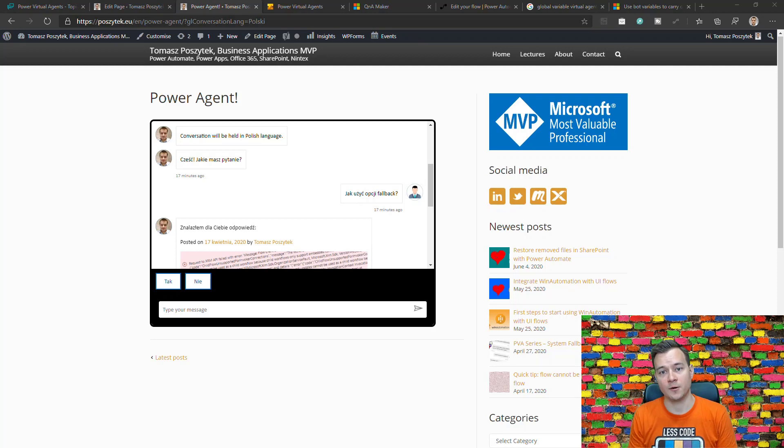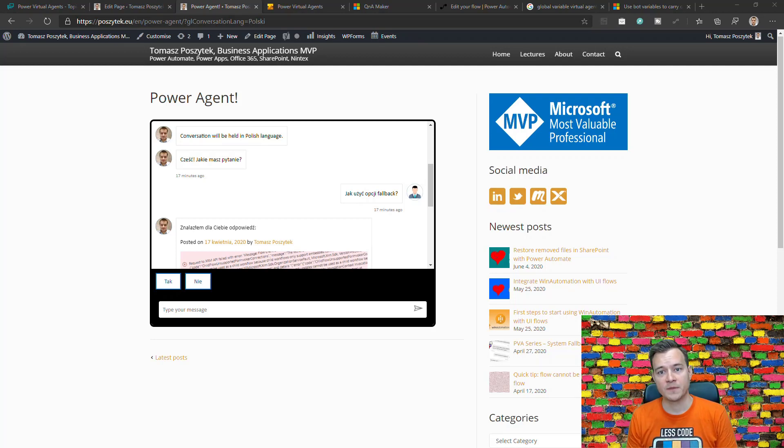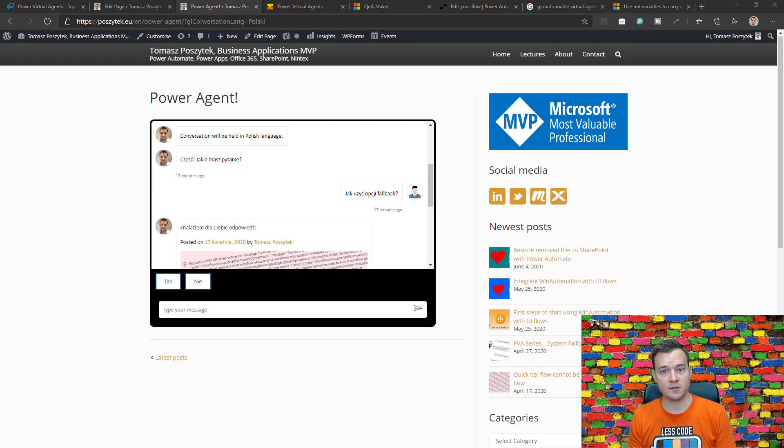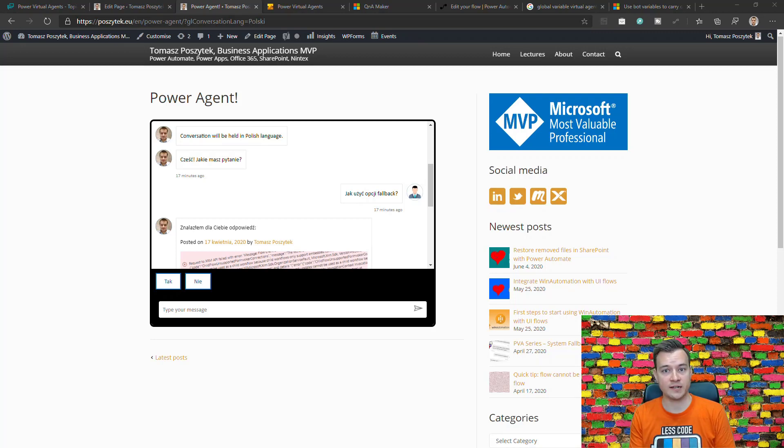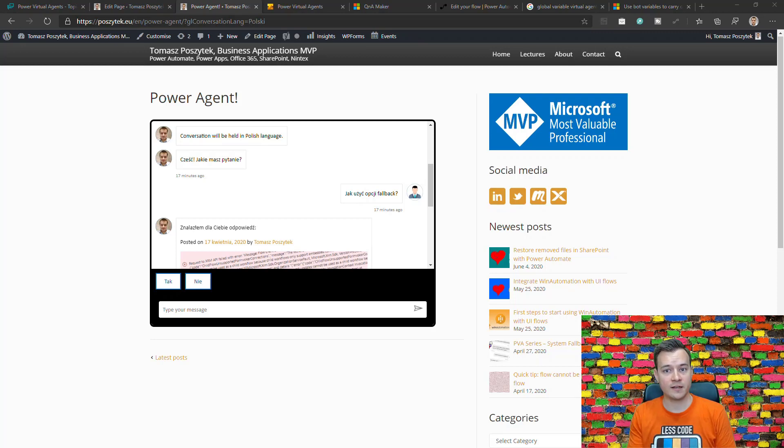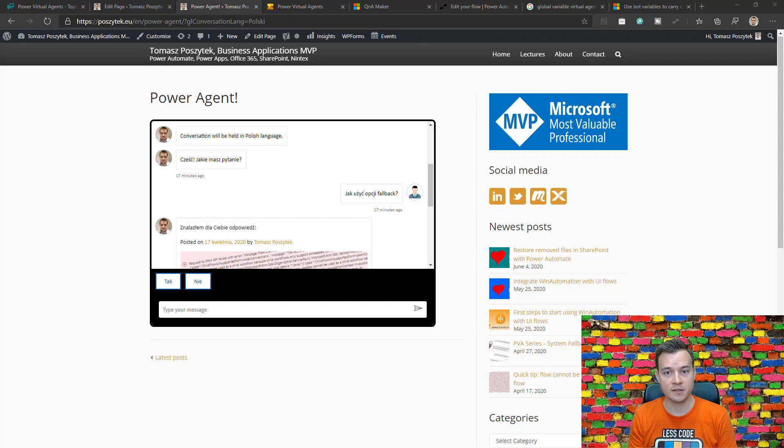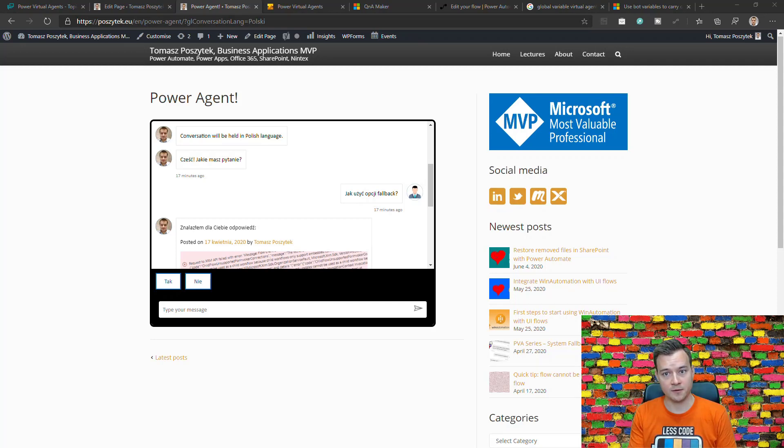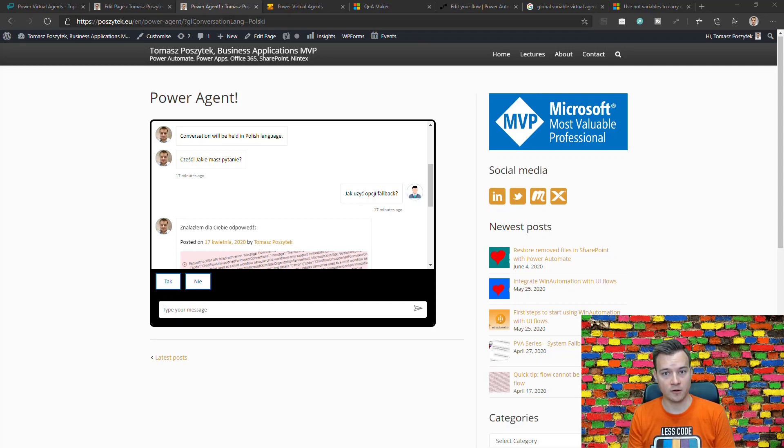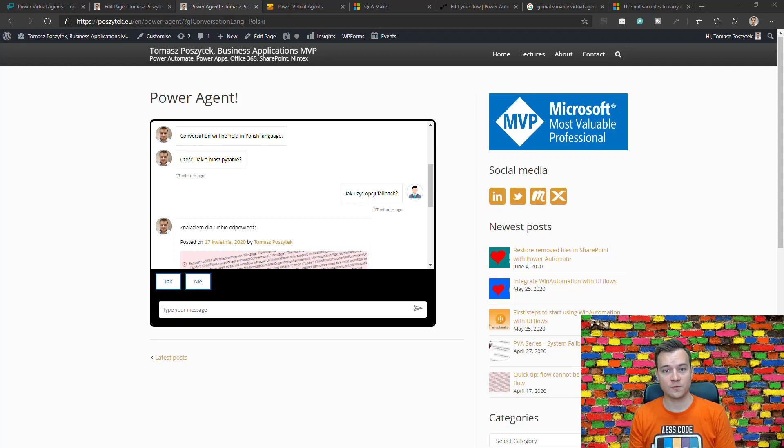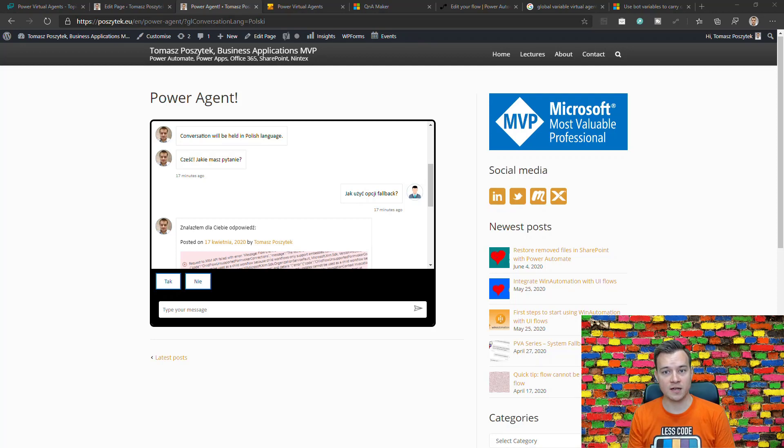Now with this functionality, with global variables, you can actually embed the bots in your public facing websites and then once for example you're sending newsletter to your customers you can as well put their hyperlinks that for example if they have any questions regarding their orders then please navigate to this hyperlink and consult it with our virtual agent to get any assistance or help. And in that hyperlink that you put in your email you can as well embed for example an ID of the order so that the bot is already aware about what order the conversation is about.